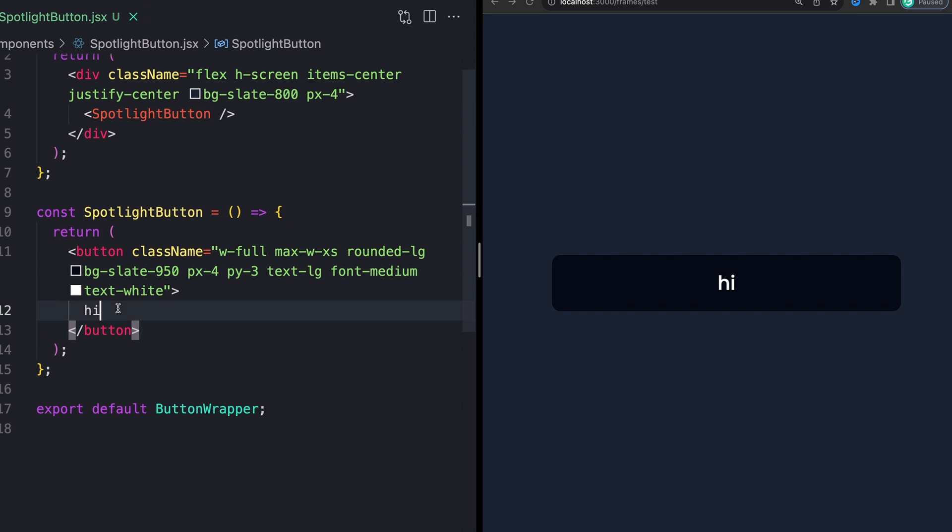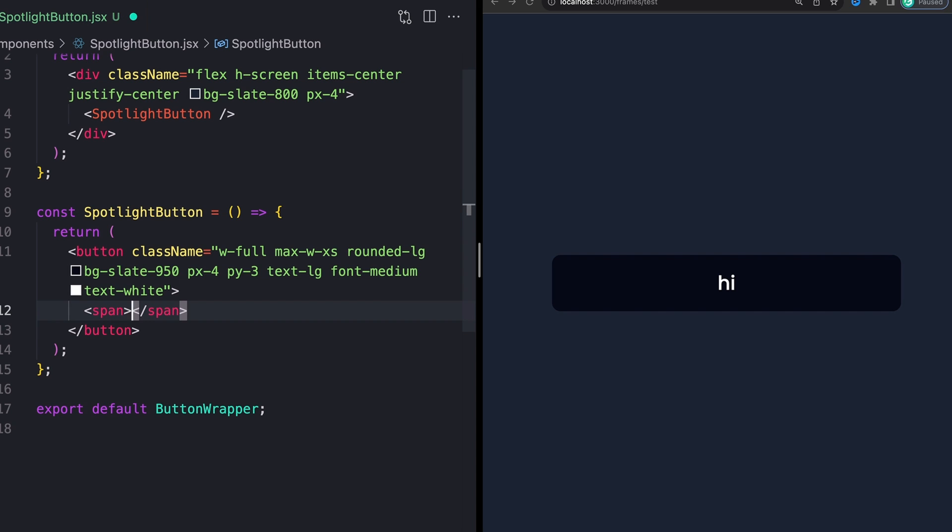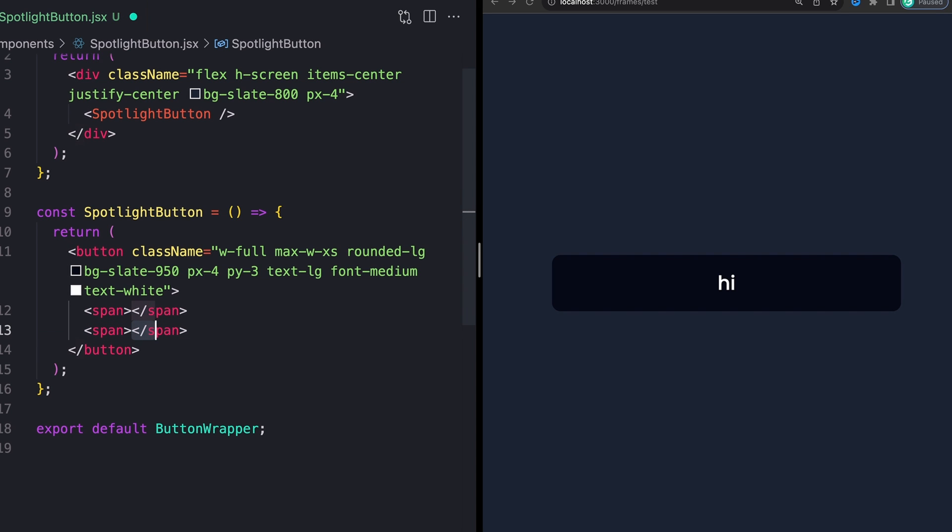As opposed to just directly adding in our element here, what I actually want is I want a couple of spans. So I want one span that's going to actually hold all of our text, and then I want another span down here that's going to hold our little white element or whatever we have moving on the inside.